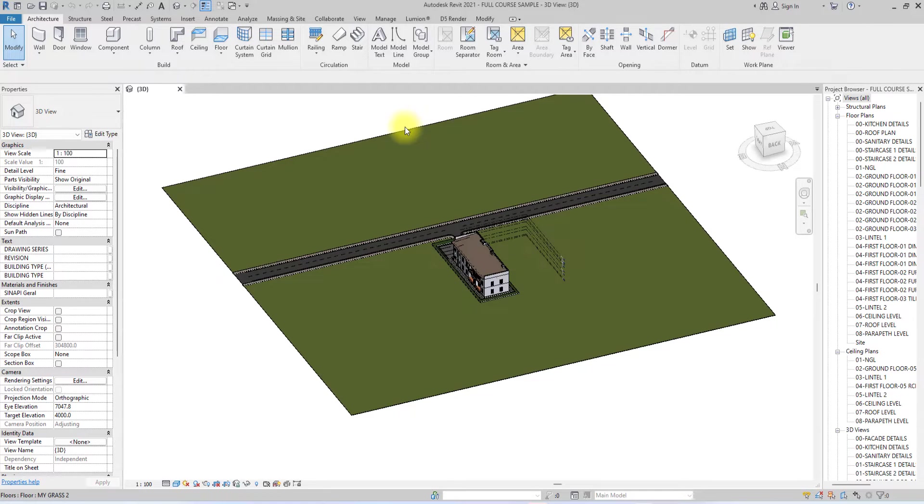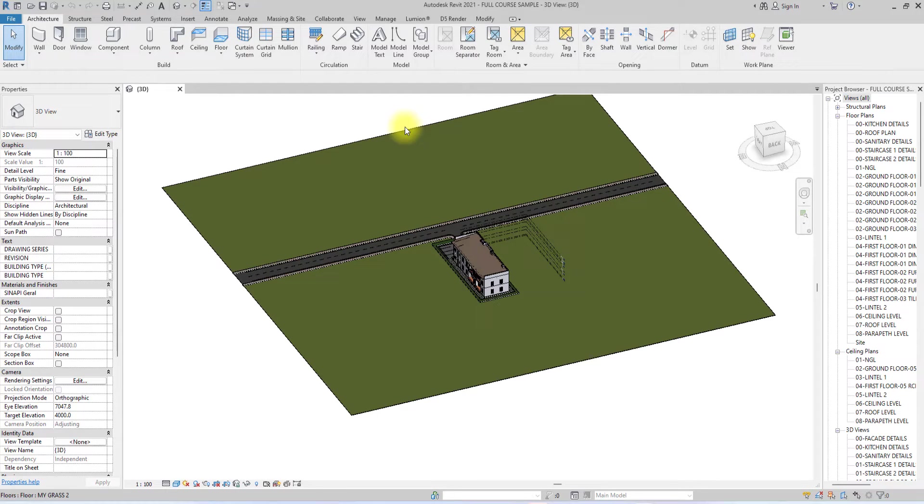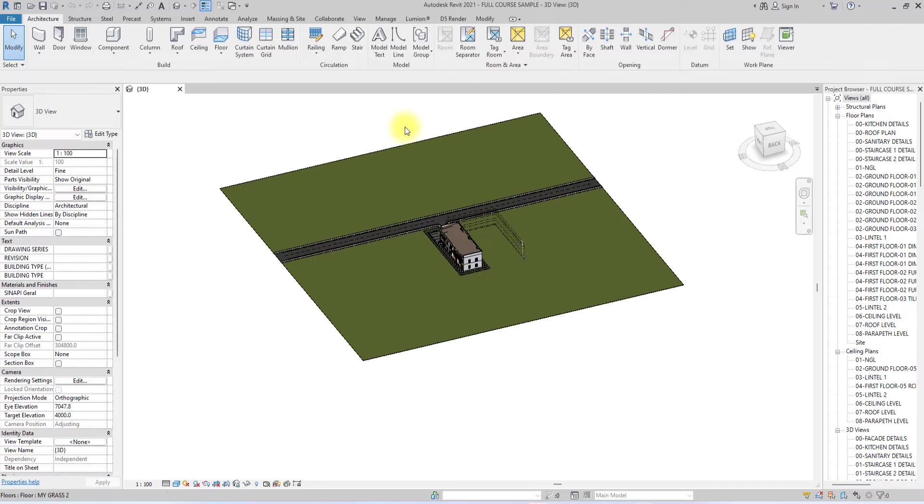In today's video we're just going to go through D5 as a software and I'm going to work from Revit and show you guys how to start a job from Revit and carry it to D5 without any issues. Without any further ado, let's start. As you can see here, we have our Revit project.